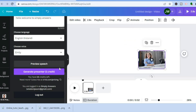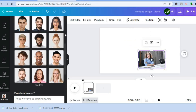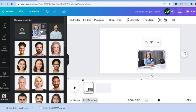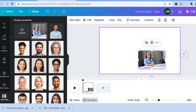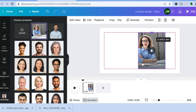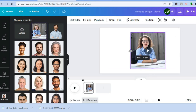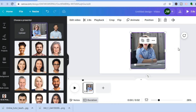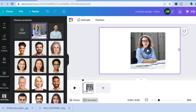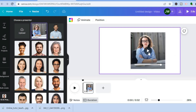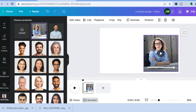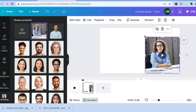Remember, the photo I uploaded had the person's mouth closed. But now you can see her mouth is open. If I tap play: 'Hello, welcome to Simply Answers.' They even have her eyes blinking — it's done very well.